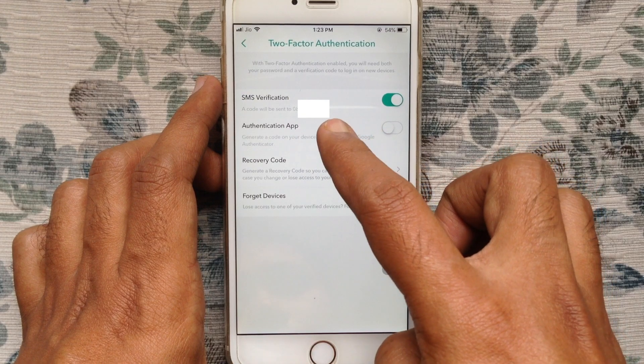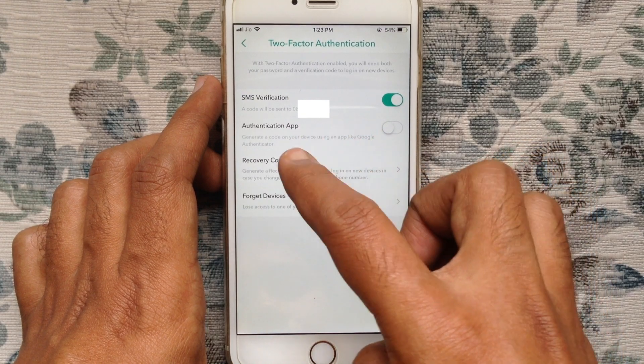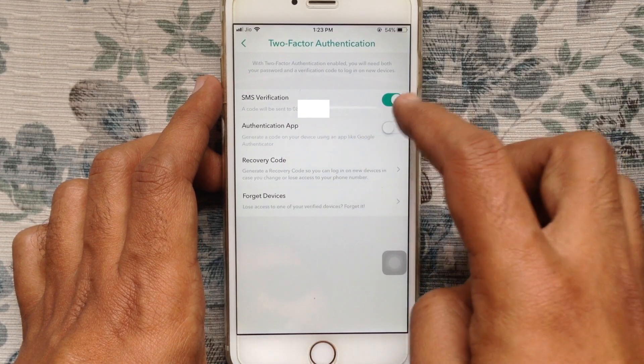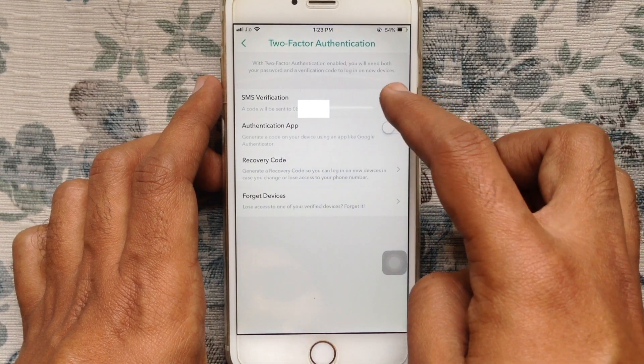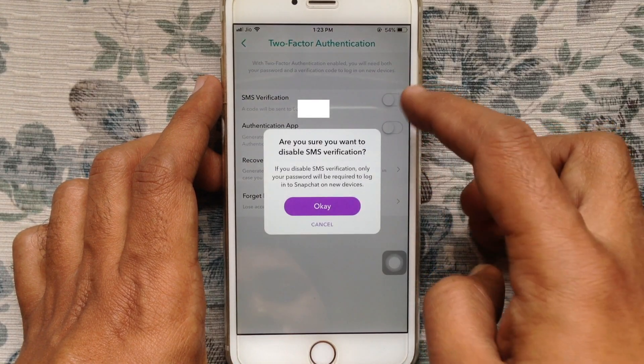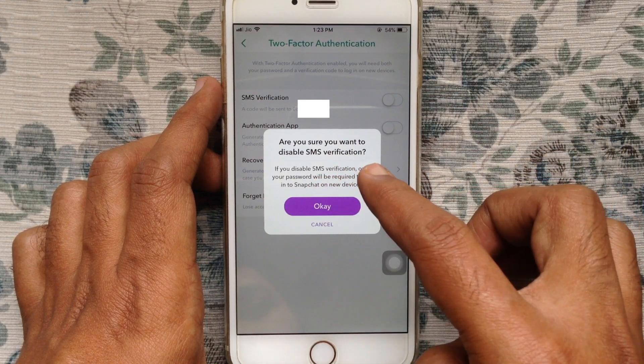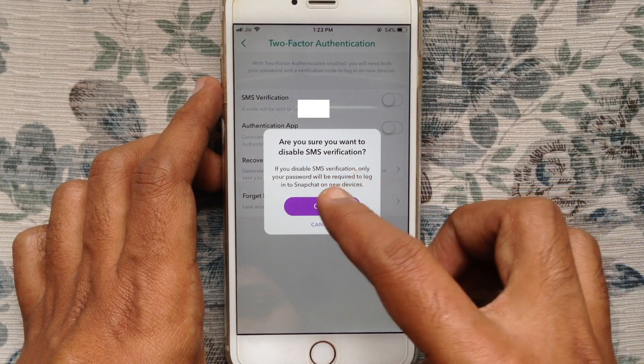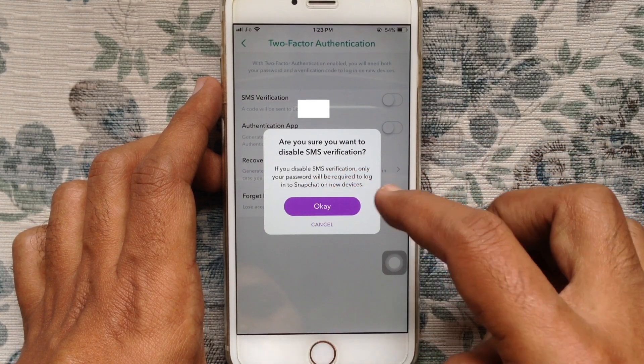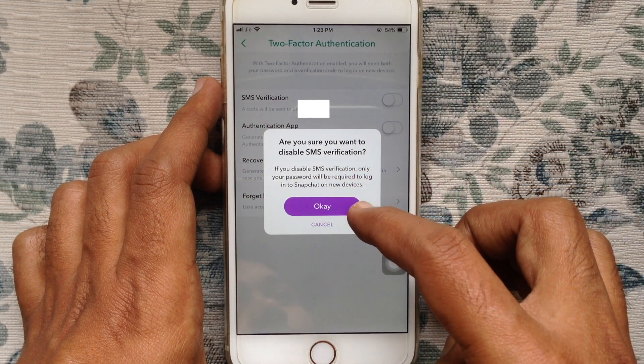Just turn off the button beside SMS verification. It will ask: are you sure you want to disable SMS verification? Just tap on the OK button.